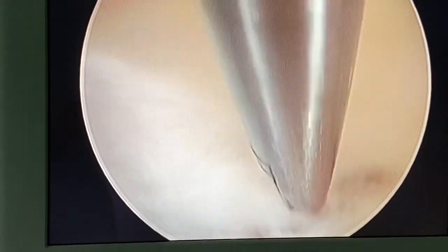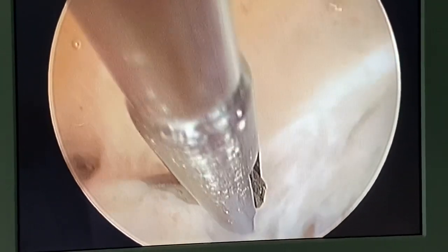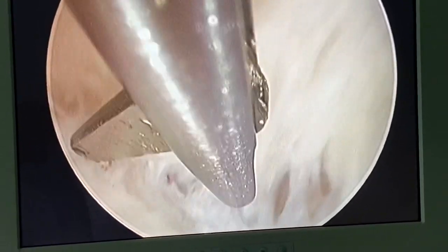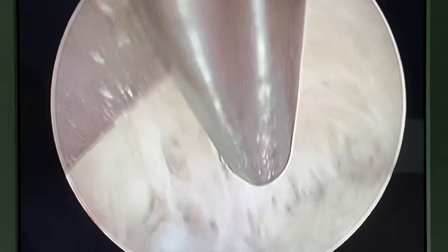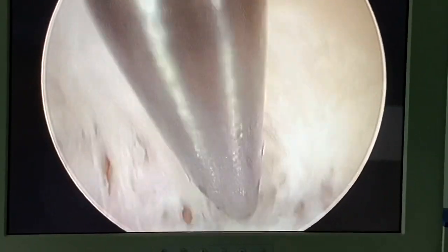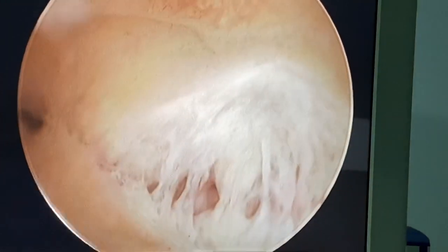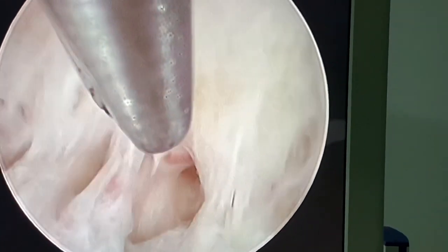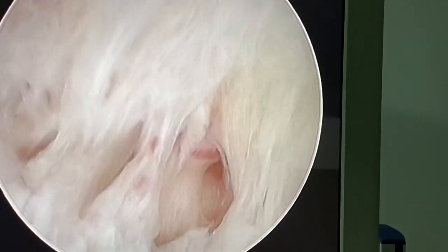I feel comfortable asking my nurse Iman whether I should cut more. She has assisted me thousands of times, so she knows when I work well or not and can guide me. I don't think we should do more — this is a blood vessel. Do you see the blood vessel? Do you see the pulsation?